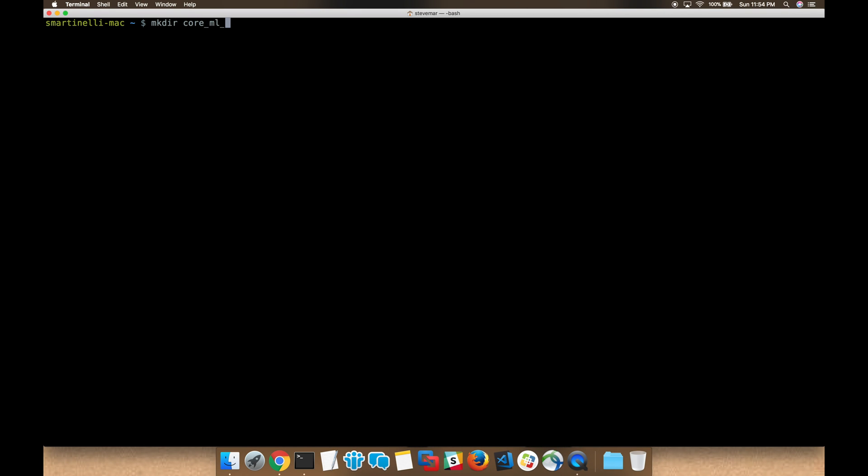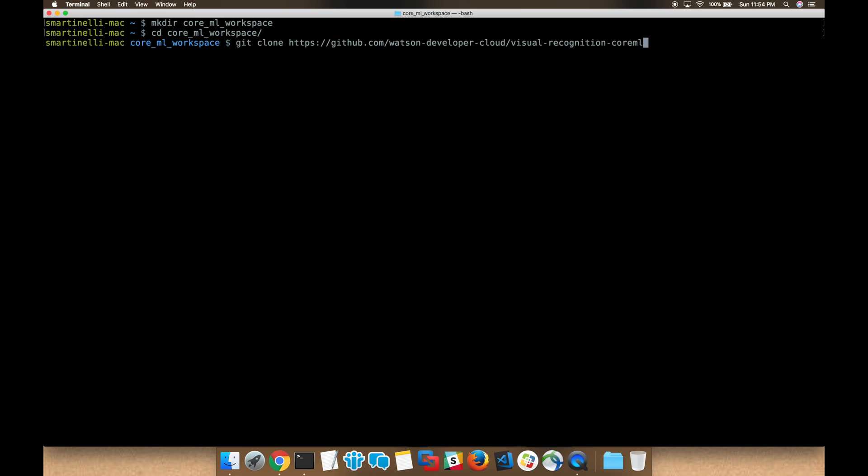We start by creating an empty directory to act as a workspace. Now we go ahead and clone the repo.